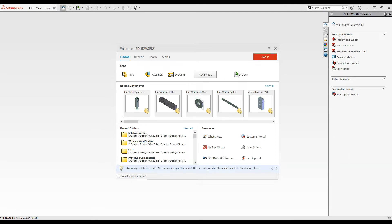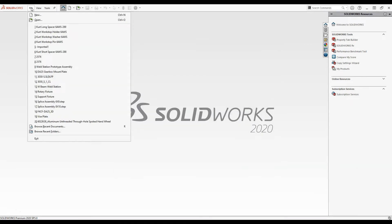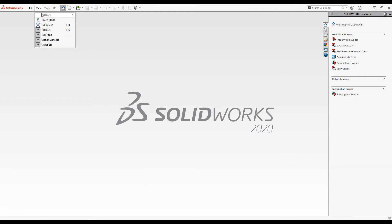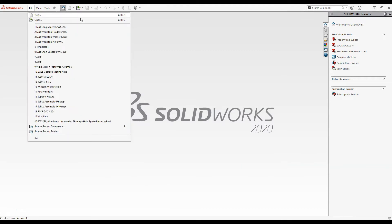So when you first open SOLIDWORKS you'll see a menu like this. You'll see we can make a new part, a new assembly, or a drawing. We can also go to the file tab and make a new part this way or use the hotkey Control+N which is what I'll do now.